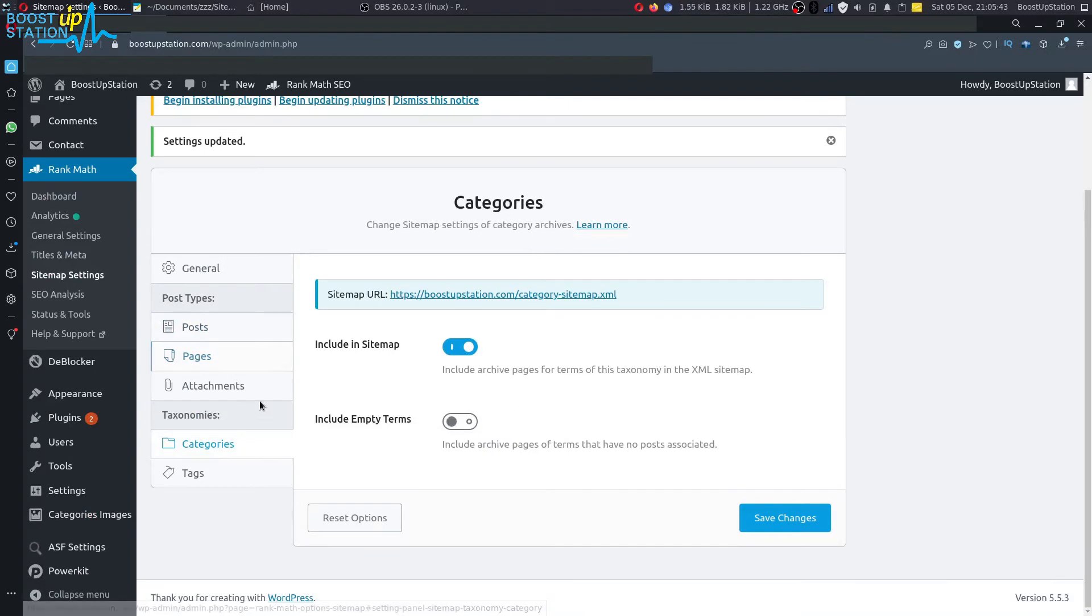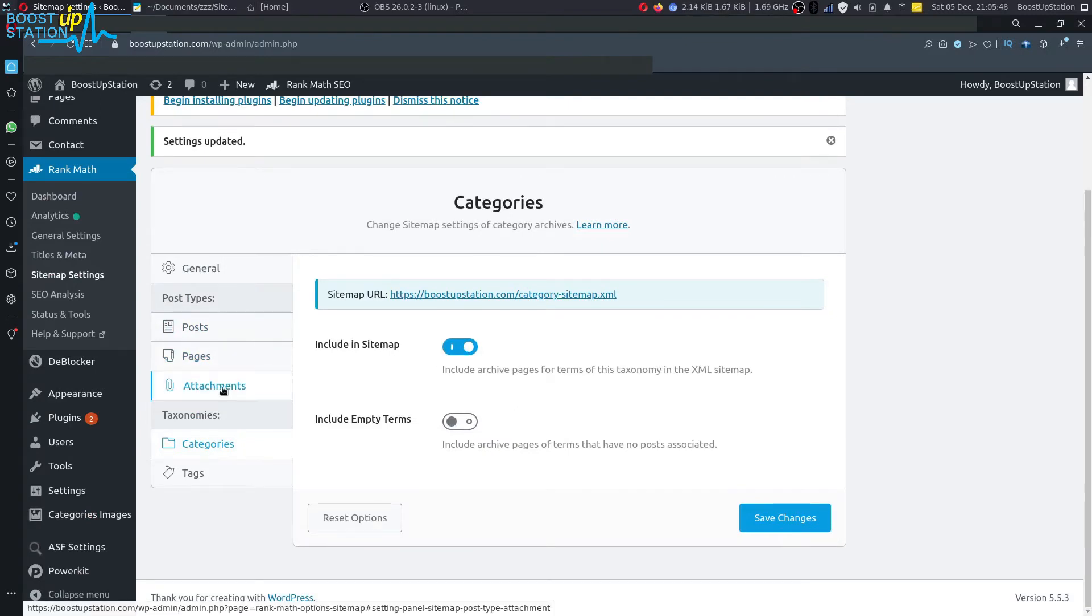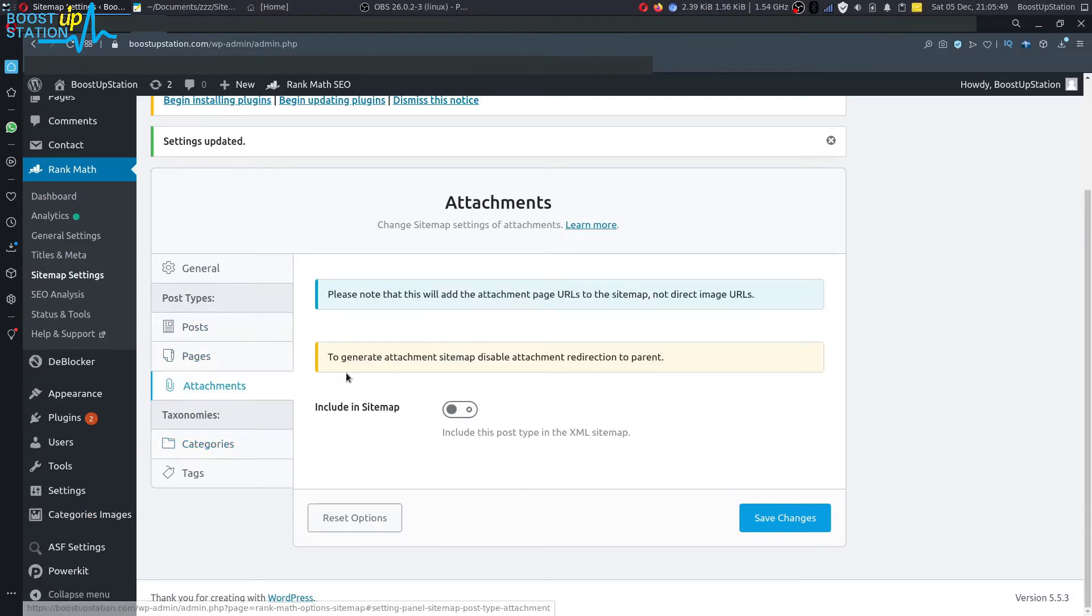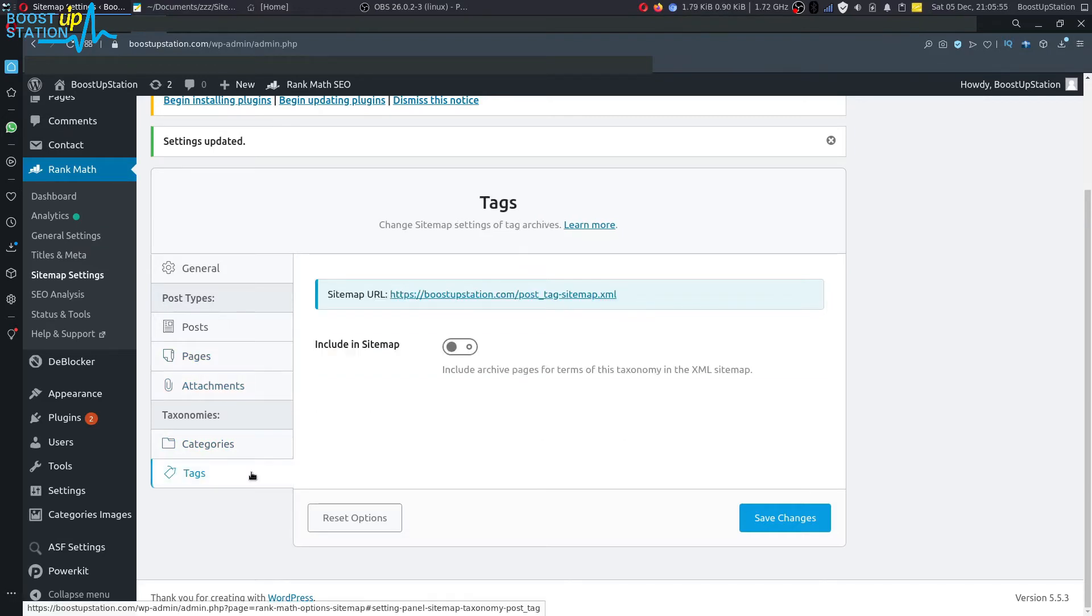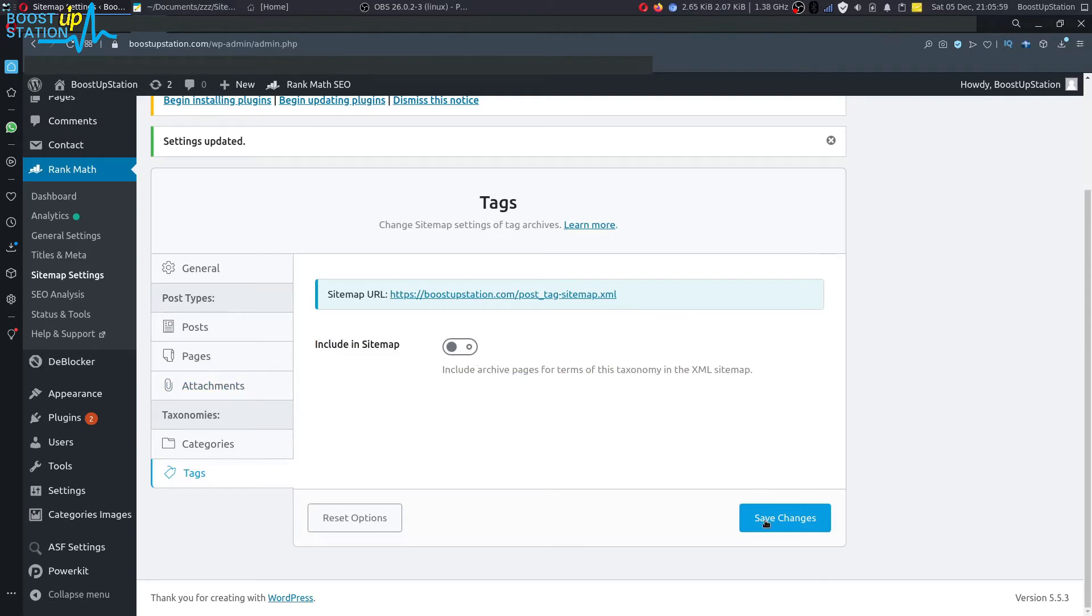Same for the pages and same for the categories. If you want to include the attachments in the sitemap, you can turn this option on. Also tags if you want, otherwise leave it turned off. Then click on save changes.